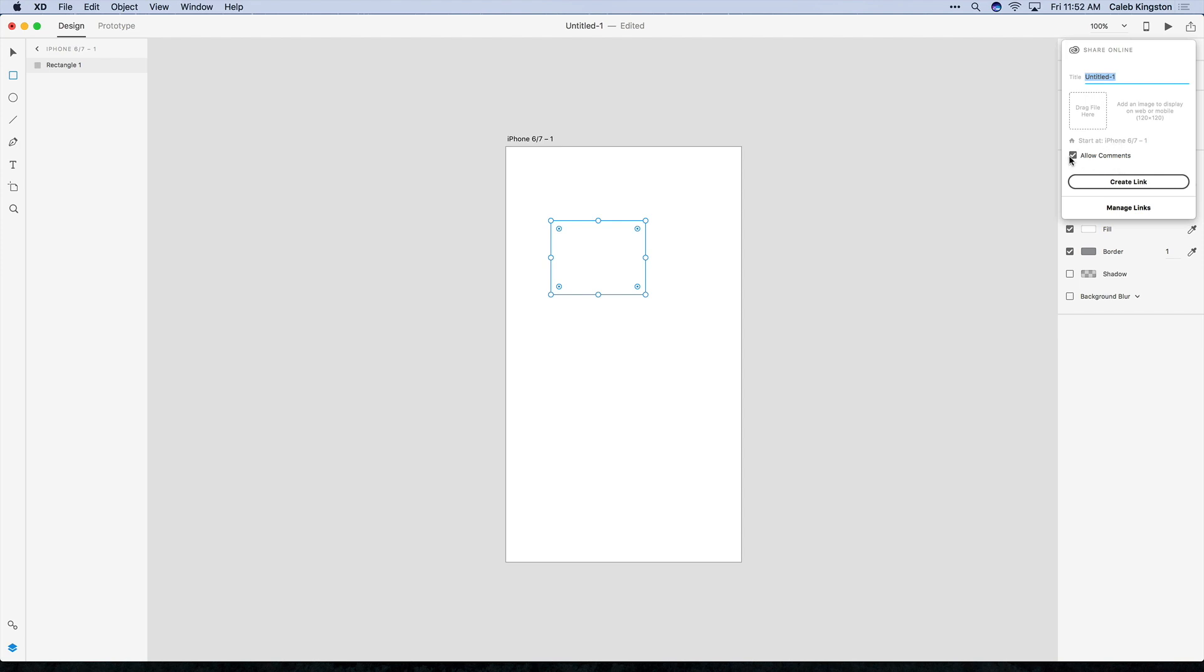Now if you leave this box checked for allow comments, what that does is just allows your colleagues or stakeholders to be able to comment on these shared prototypes and add ideas that will then be sent to your email.